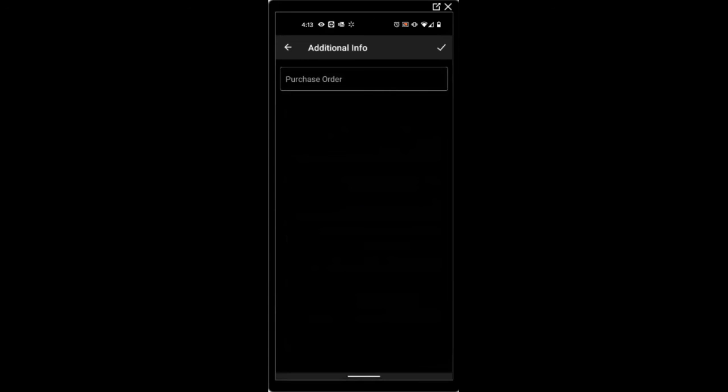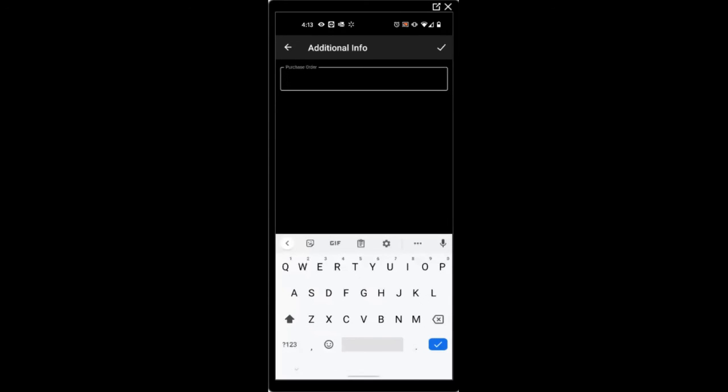If you have any additional information, for instance, a purchase order that you need to apply, you can enter that also.